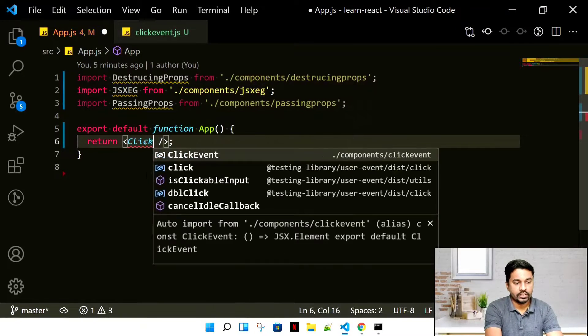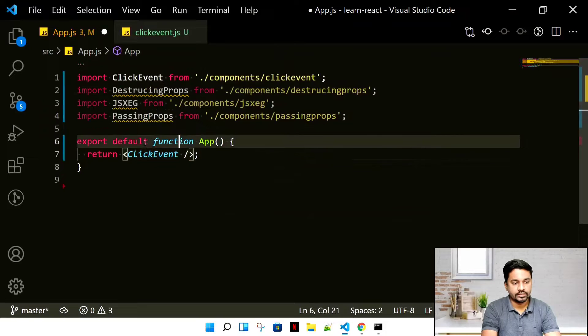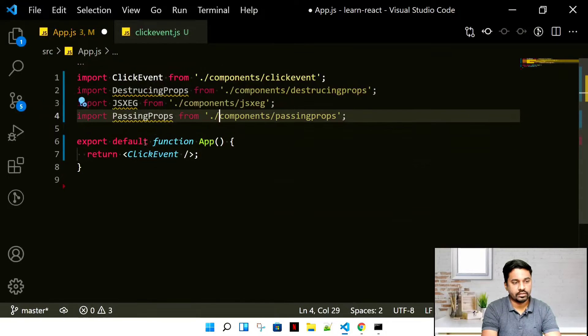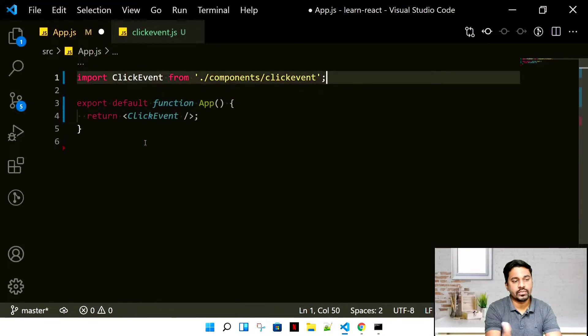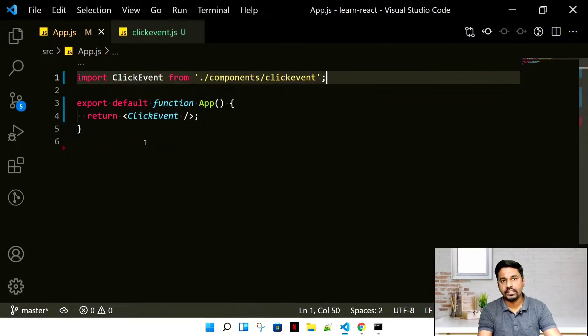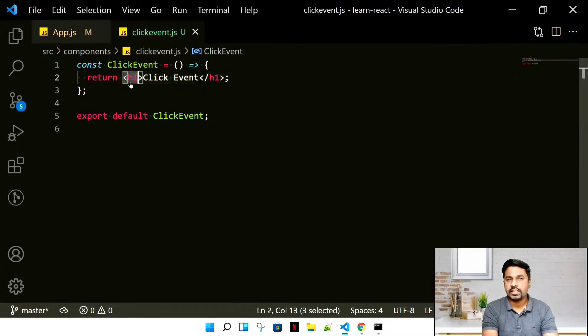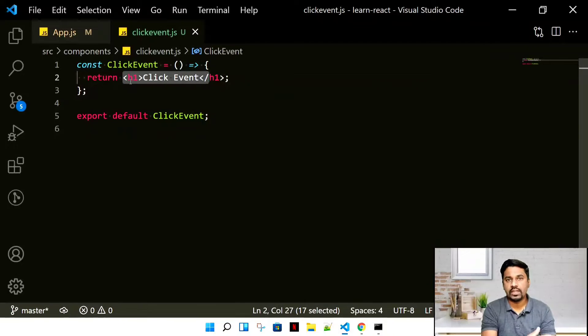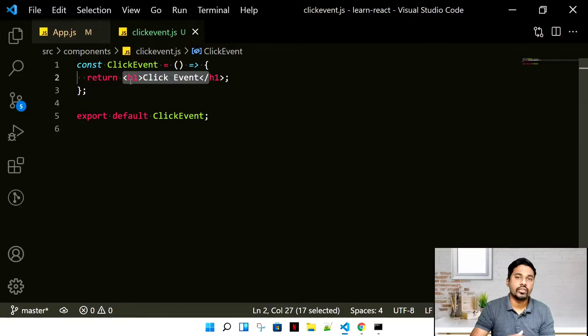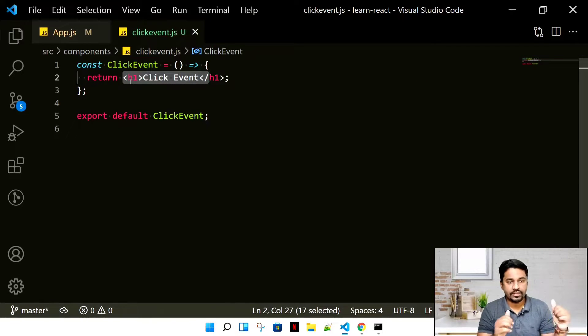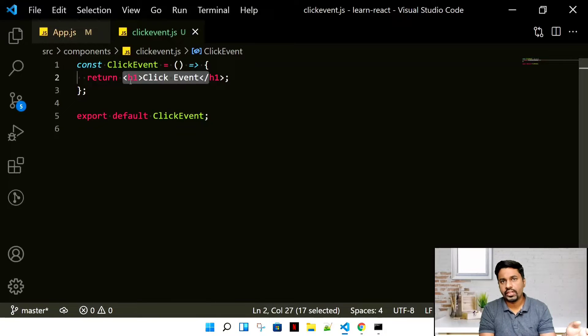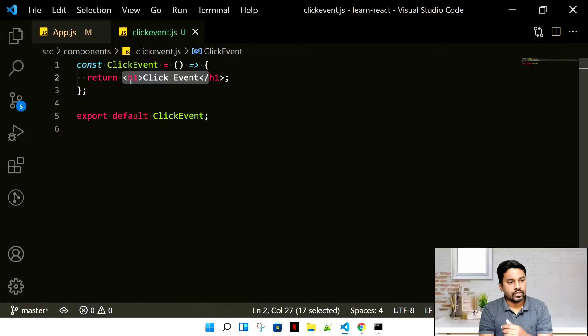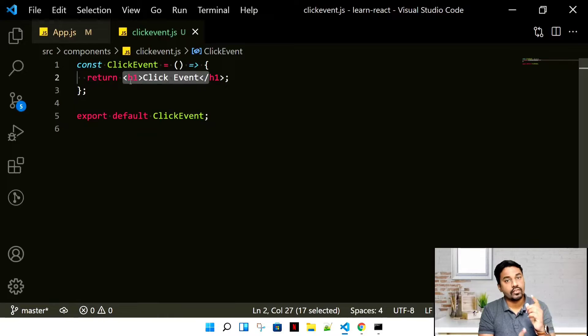In our app, we'll be exporting ClickEvent. We'll just remove all the other ones which we're not requiring. Each and every time whenever we're creating a file, you'll always remember how we create a component.